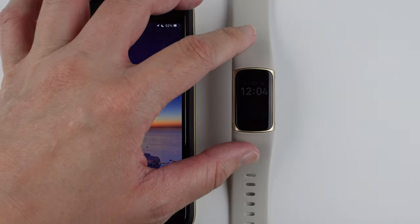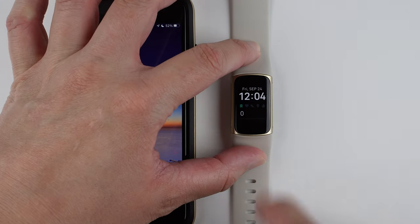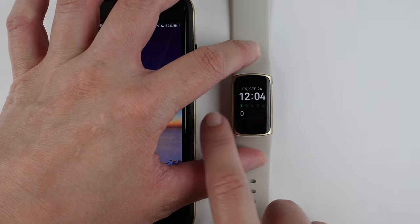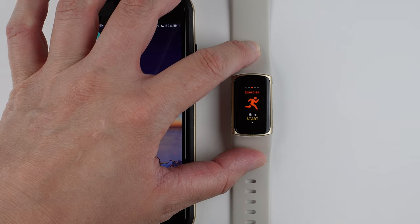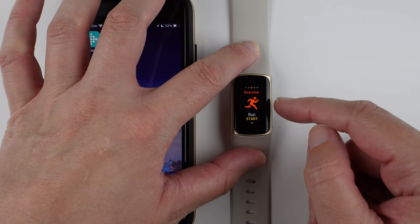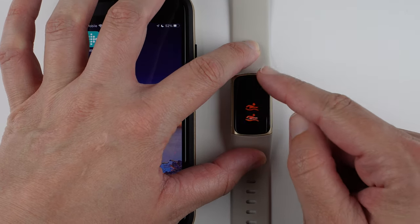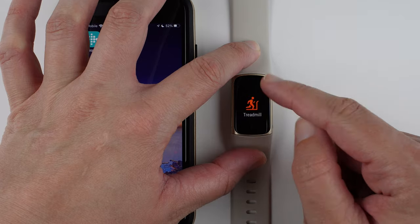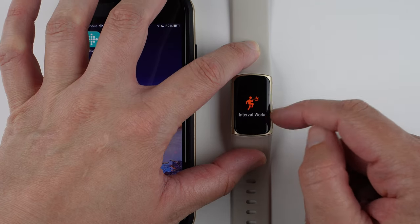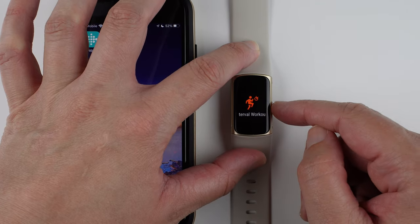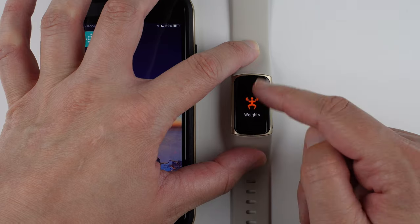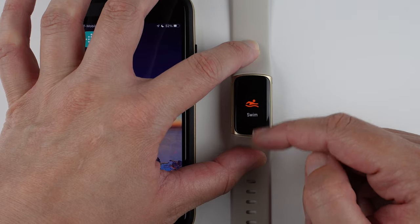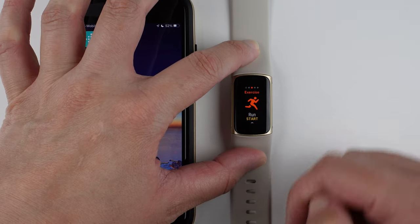Just to show you what I'm talking about, if you wake up your clock face and swipe to find the exercise app, you'll see that there are 1, 2, 3, 4, 5, 6, and only 6 exercise shortcuts that can be stored on your Charge 5 at any time.